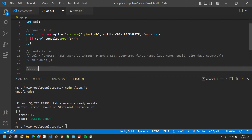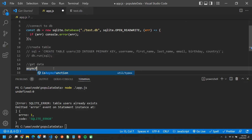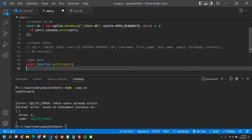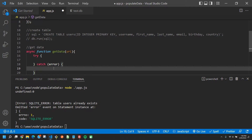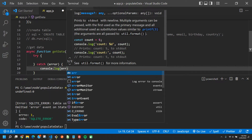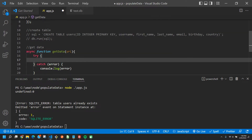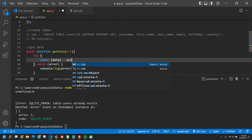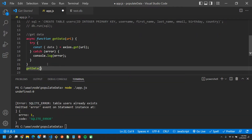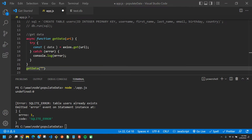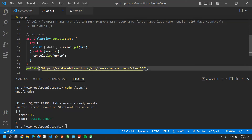Next we're going to fetch data. We write: async function getData(url). Inside we run a try/catch — if there's an error we console.log it. Inside the try, we say: const { data } = await axios.get(url). When we call getData we pass in the URL — I'll paste the link and it will be in the description so you don't have to dig around for it. Let's make sure we put an await there.